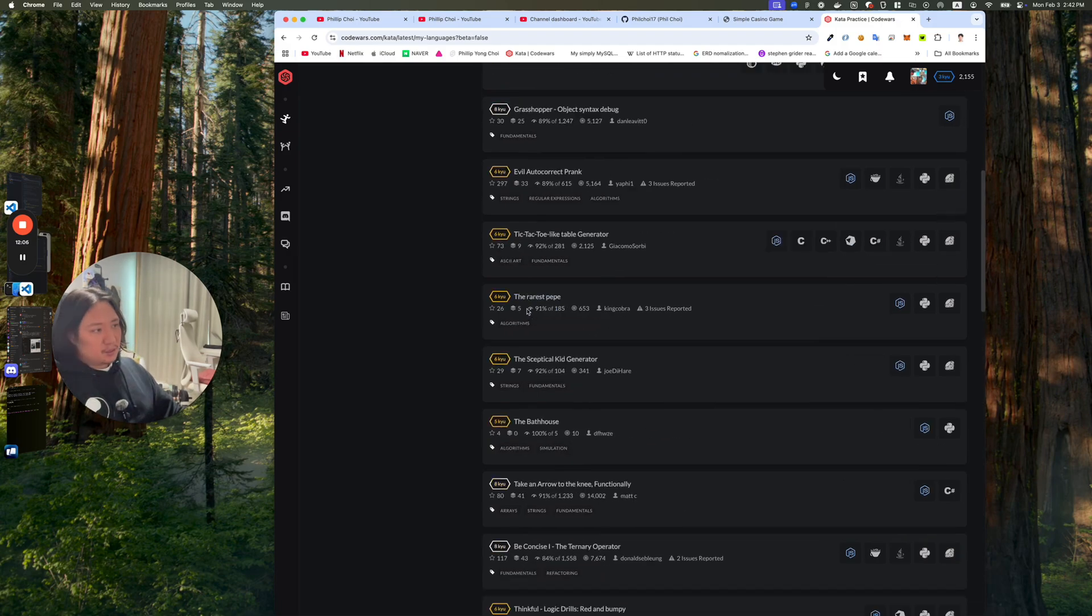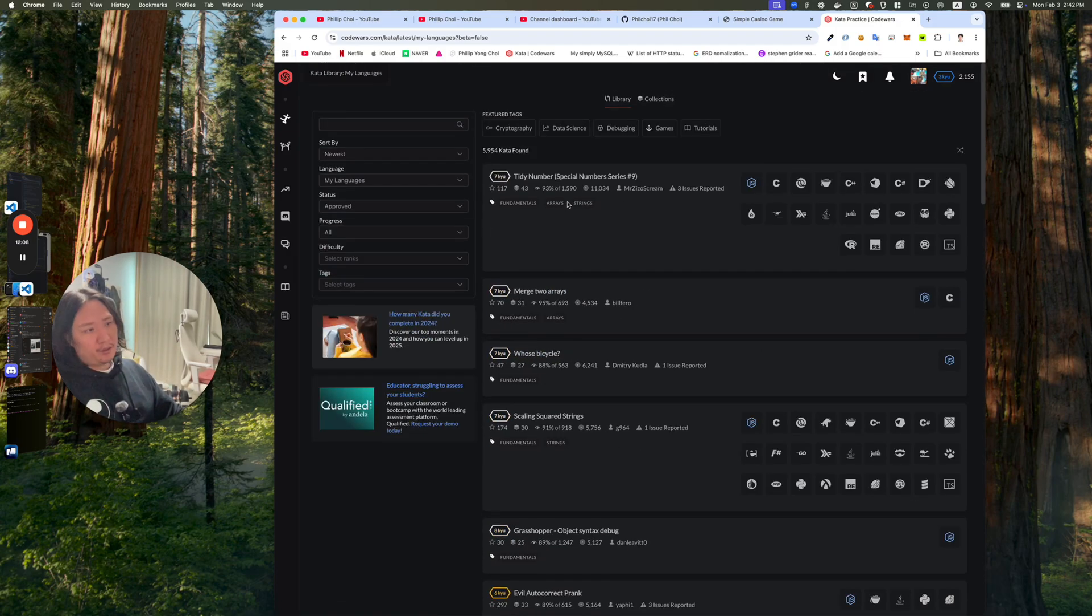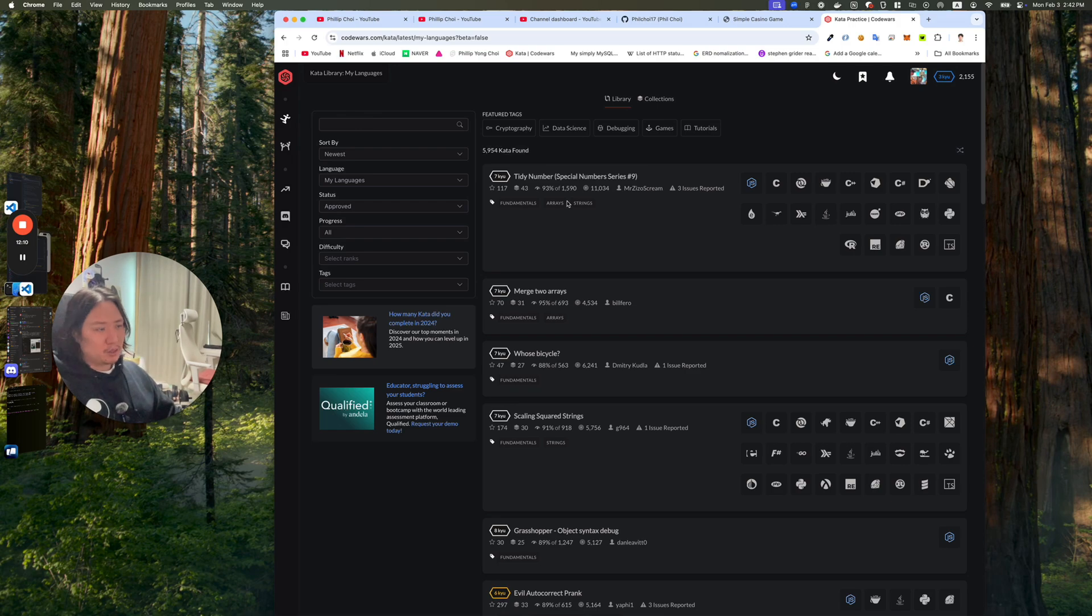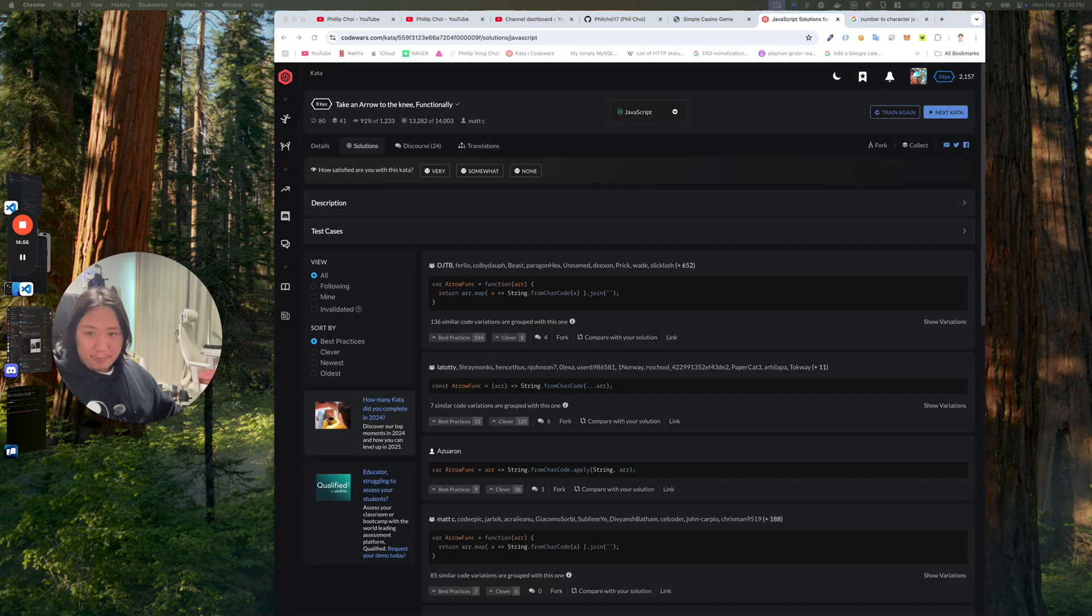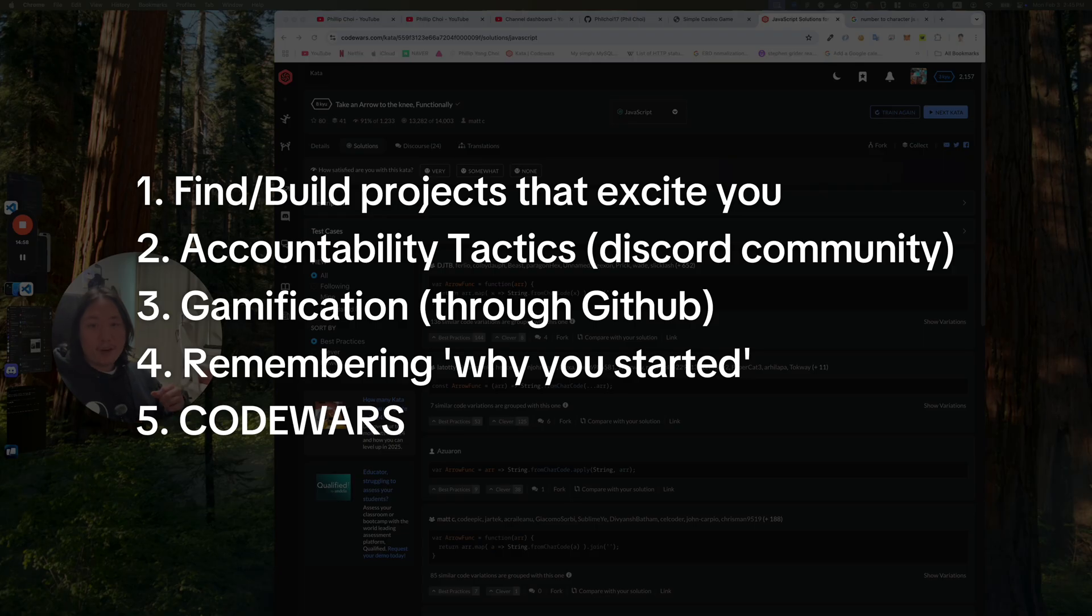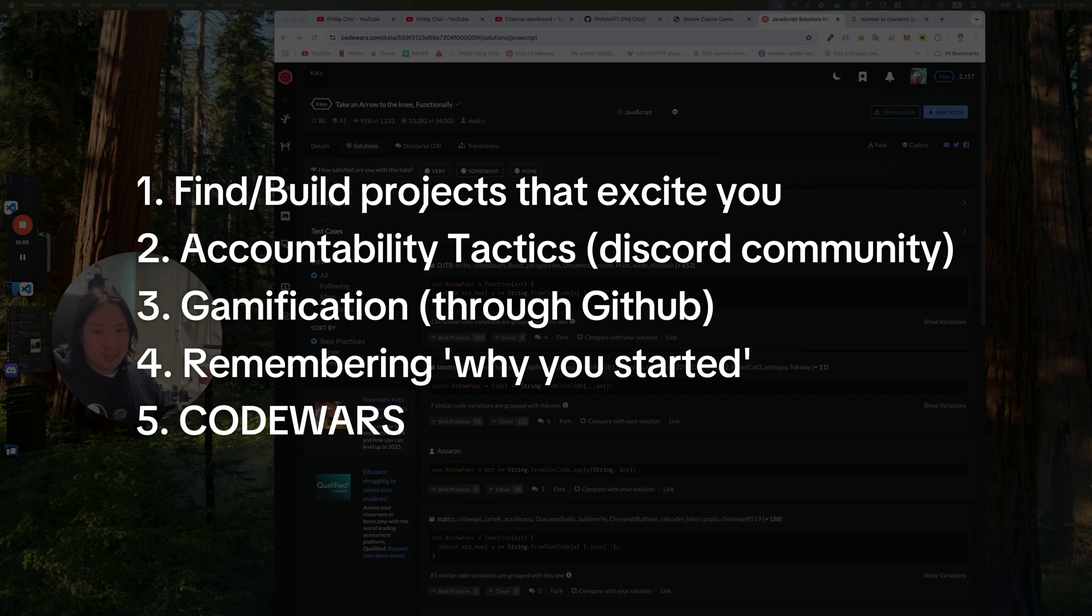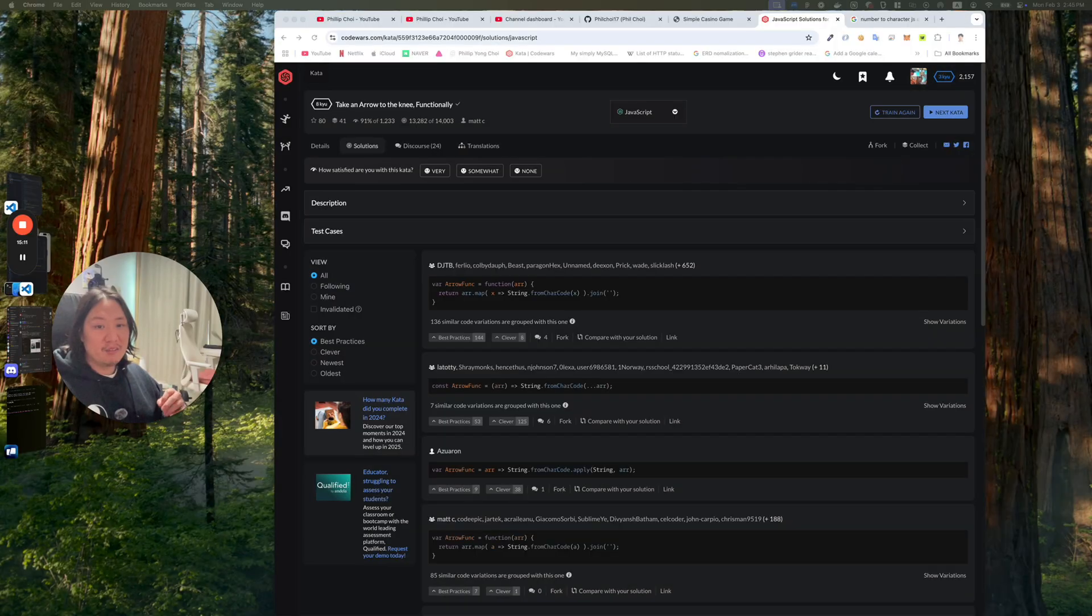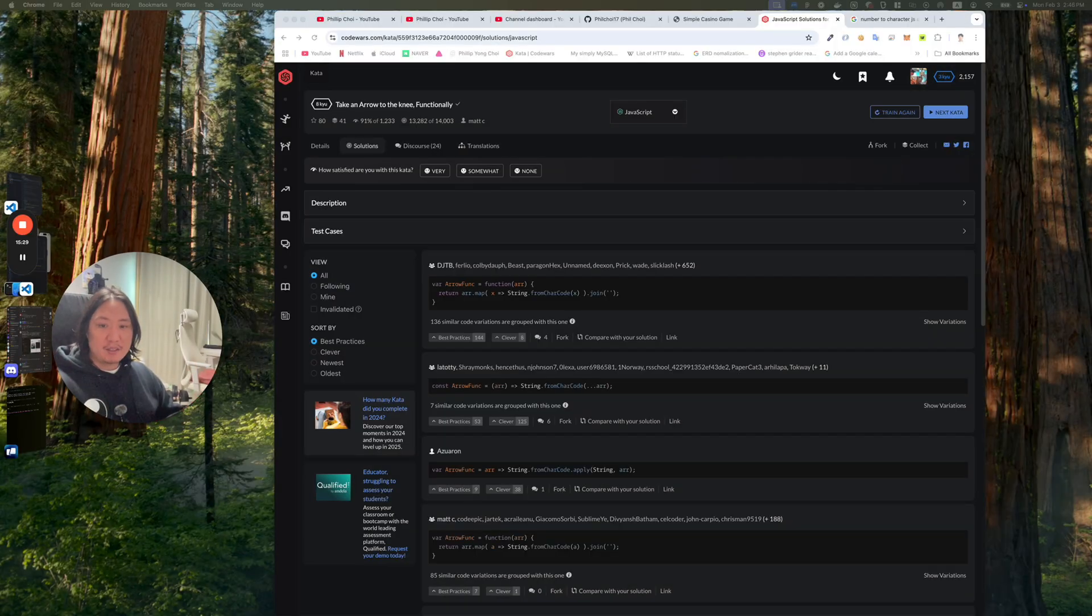Just take advantage of all the tools online. The internet's like the biggest resource in the world. All right, quick recap: find and build a project that excites you, use accountability tactics to stay consistent, gamify your coding process to keep it fun, remember why you started coding, and use sites like Code Wars to nail the fundamentals. If you stick to even a couple of these, I promise it'll make a difference. And remember, if I can do it, you can do it too. Coding saves lives.